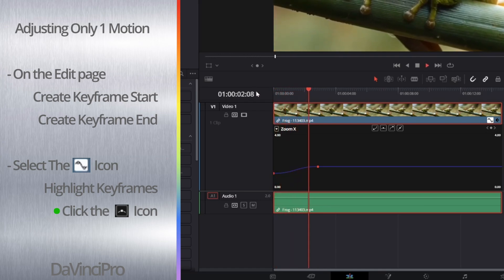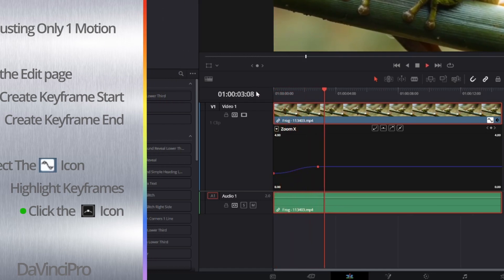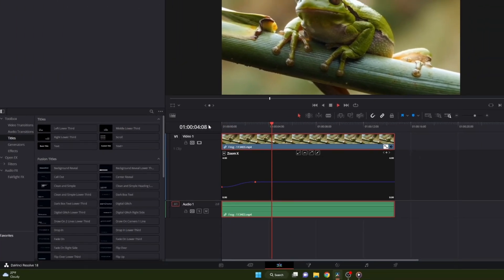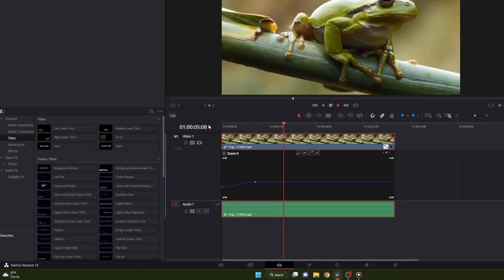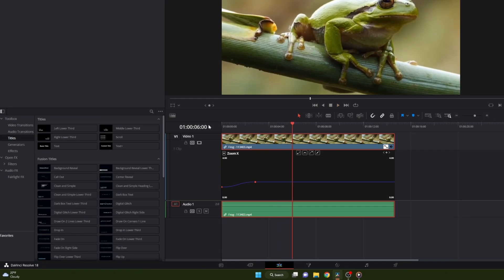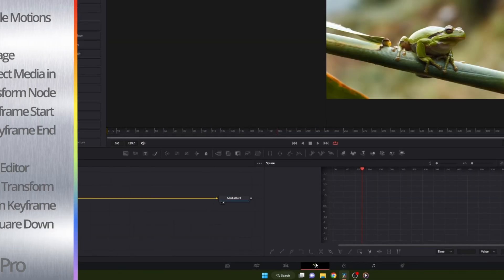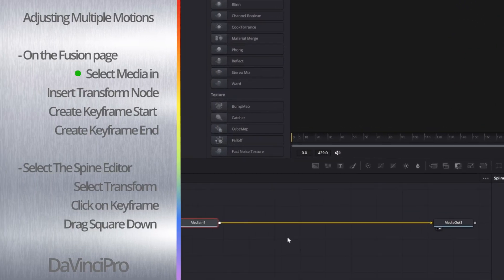If you want to adjust both the zoom and the position, you are going to have to do this in the Fusion page. Let me show you how. First, select your clip you want to adjust and go to the Fusion page.